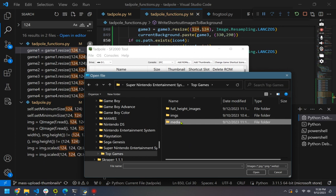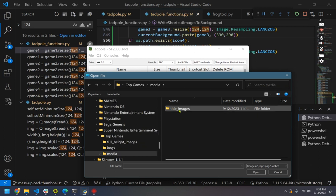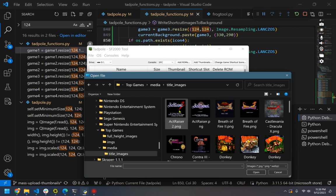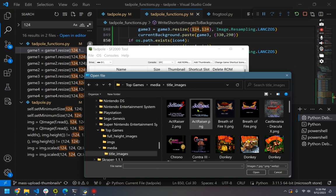I'm gonna go grab... What I did was I pulled some title images that are pretty close to what we need, 124 by 124. Actually, I did in Scraper go ahead and change these over to 124 by 124.